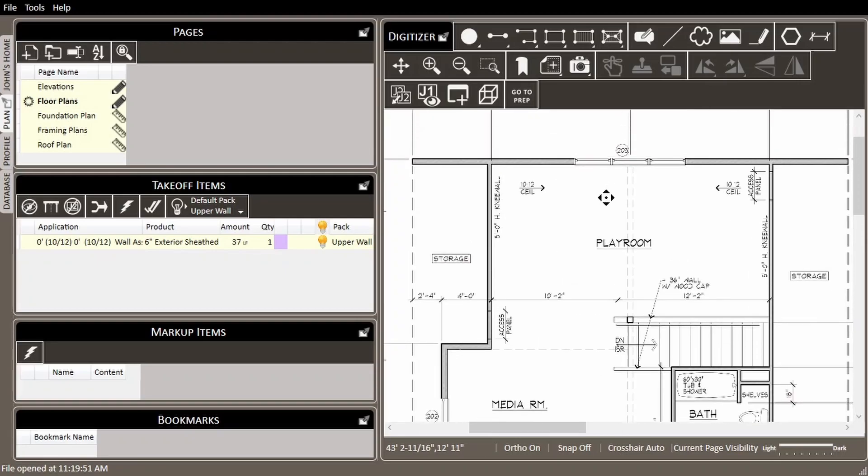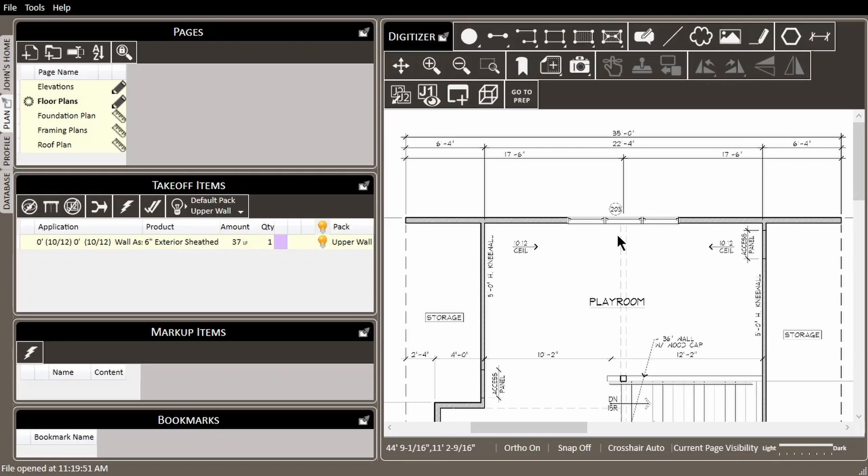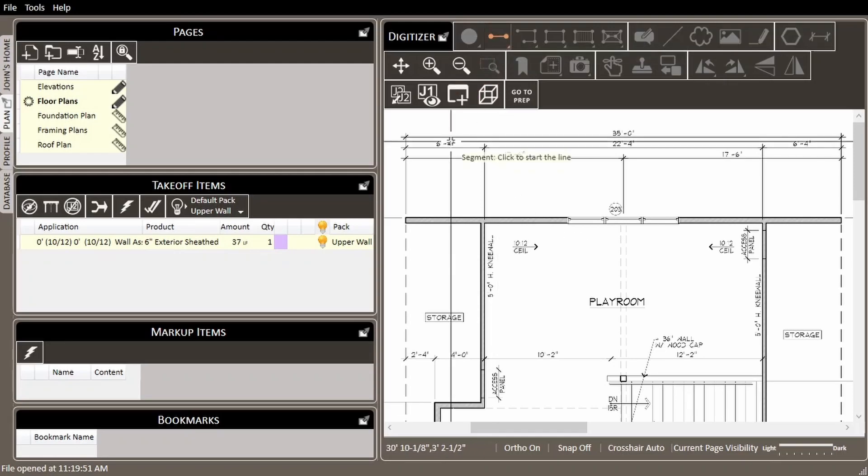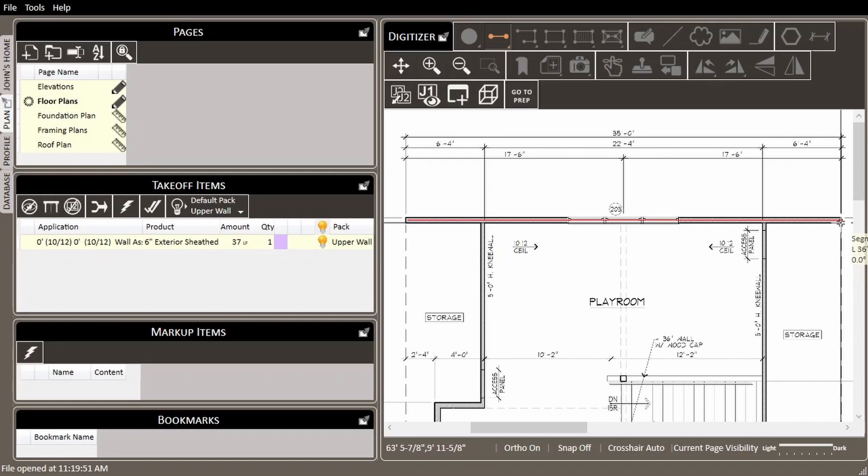But it's important to know that when drawing multiple rake wall assemblies, we must not use the draw more like this tool. I'll explain why later, but for now, just know that one of the correct ways to measure this wall is to start fresh with the segment tool.